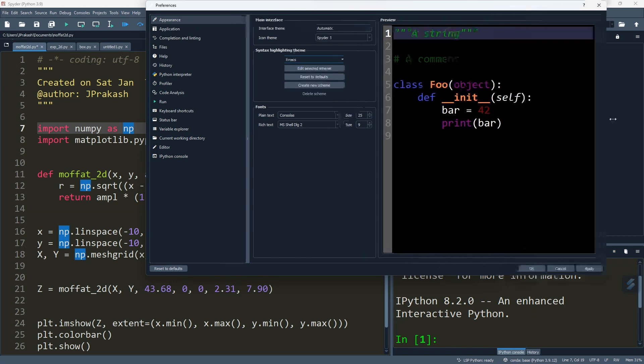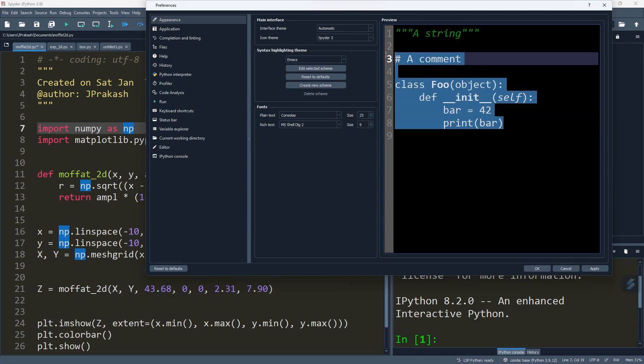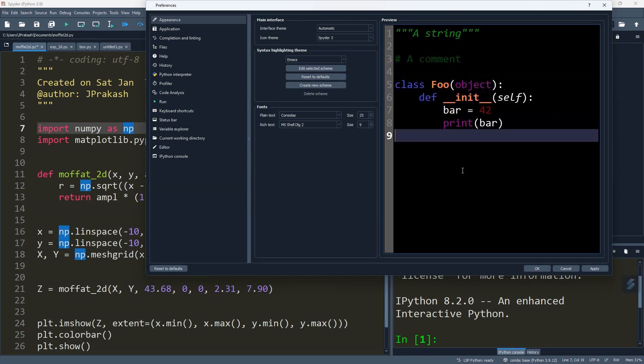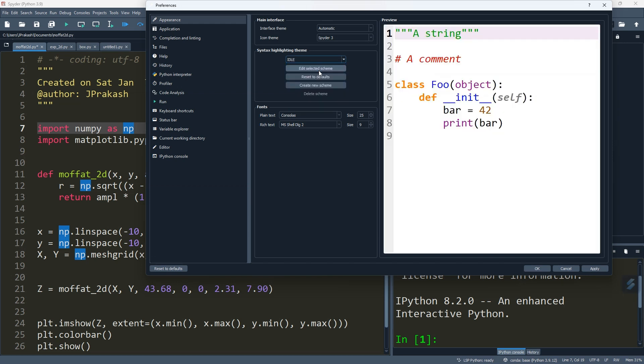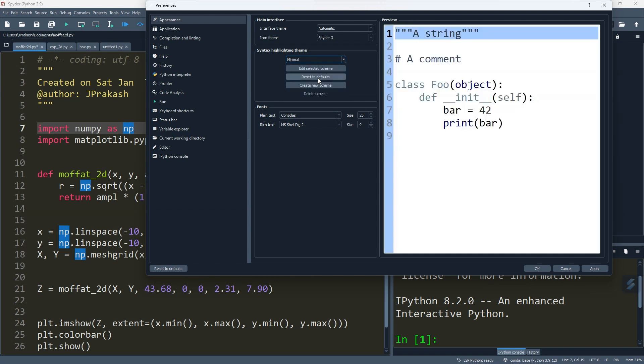You can see here that your code color has been changed - it's appearing very differently from earlier. Go to Idle, it has a white background with colored code. Go to Inkpot, it's more different. Go to Minimal, and then you can change to...